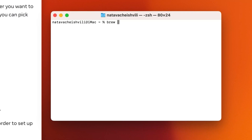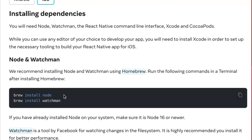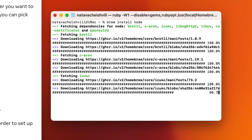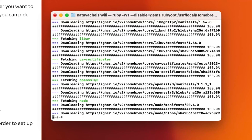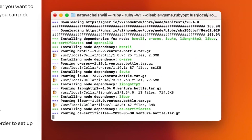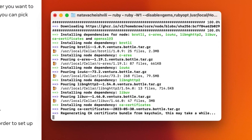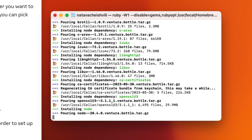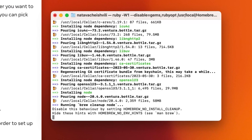Now we're going to start installing Node. Let's run brew install node as mentioned in the documentation. Node is a JavaScript runtime built on Chrome's JavaScript engine. It allows you to execute JavaScript code outside of a web browser, making it essential for running React Native CLI. Node provides the necessary environment to build, test, and run your React Native applications — so that is why we need to install it.